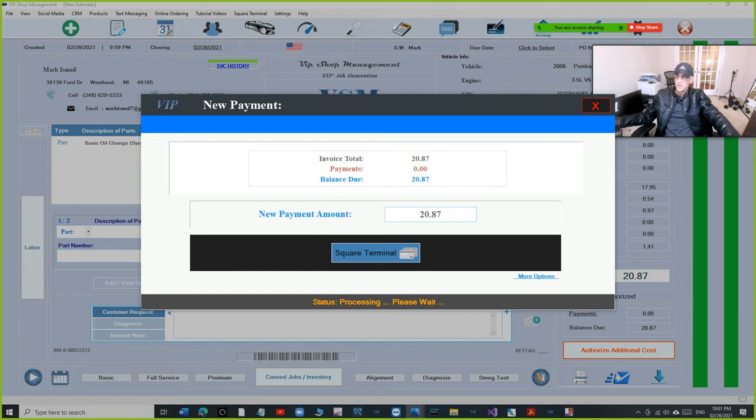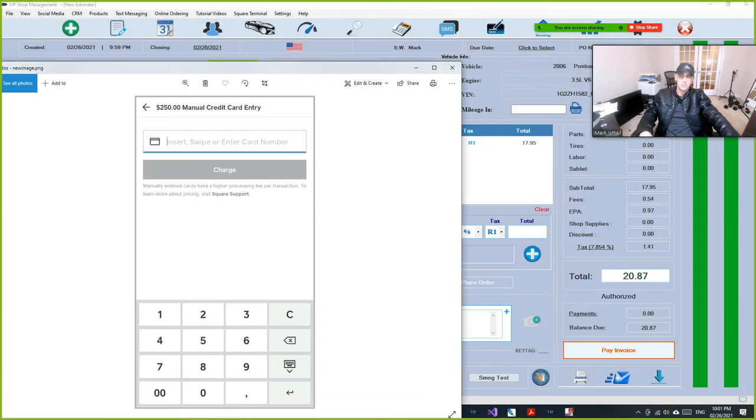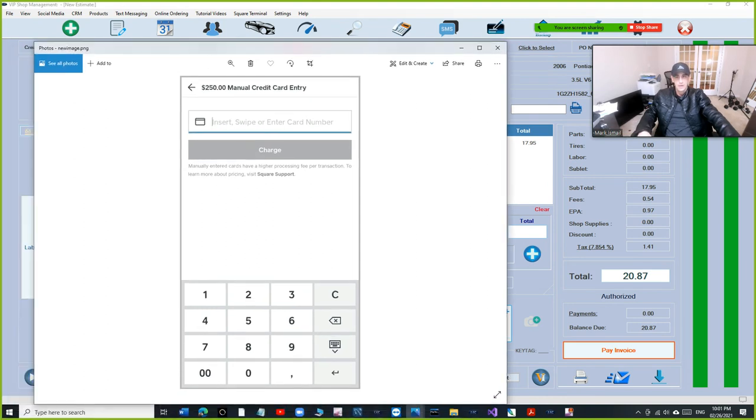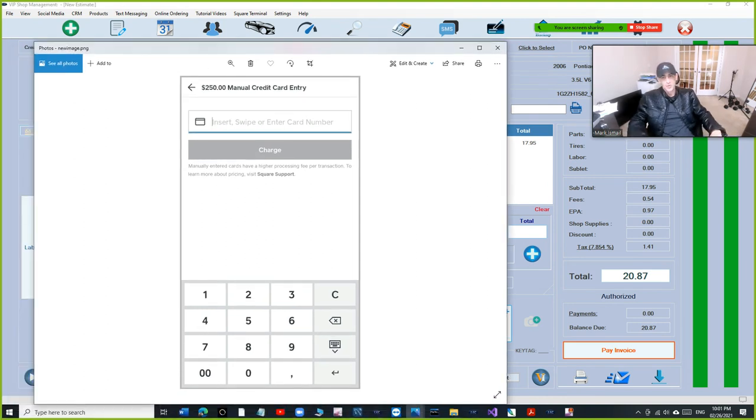Once you do that, once you finish, the process will go through just like the same way you do it when the card is present.